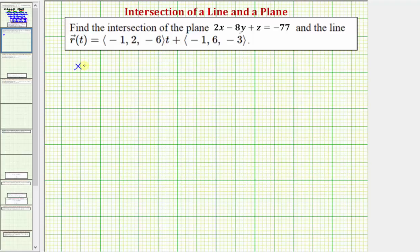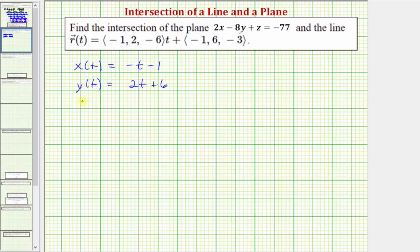Notice how x of t is equal to negative one times t plus negative one, or just negative t minus one. Then y of t is equal to 2t plus six. And z of t is equal to negative 6t plus negative three, or negative 6t minus three.